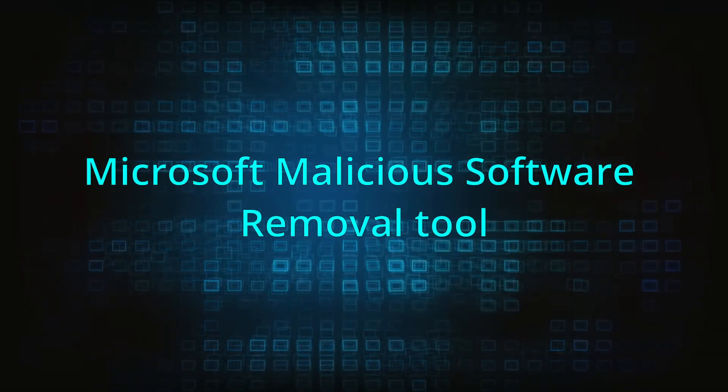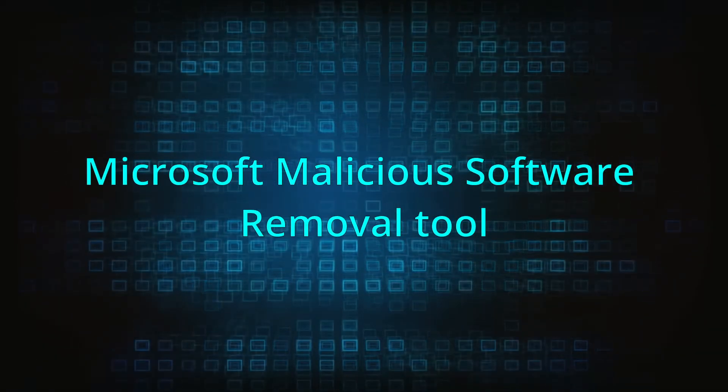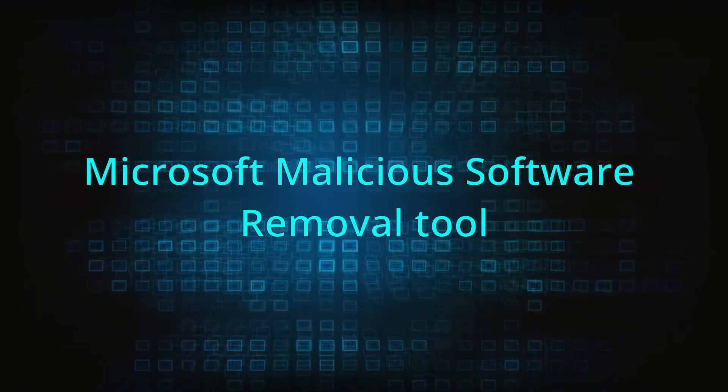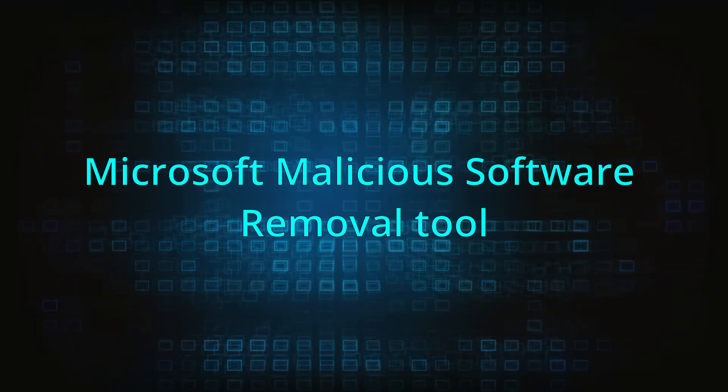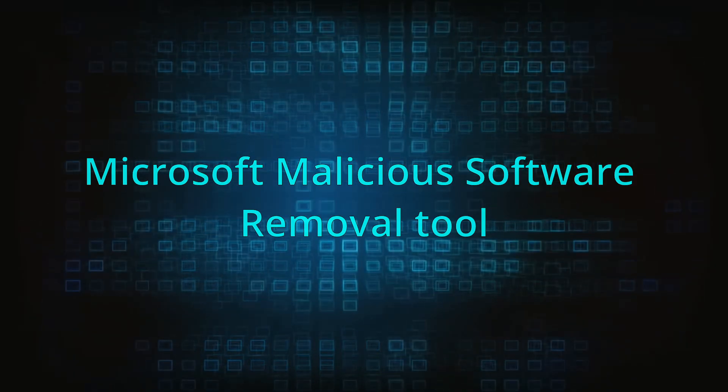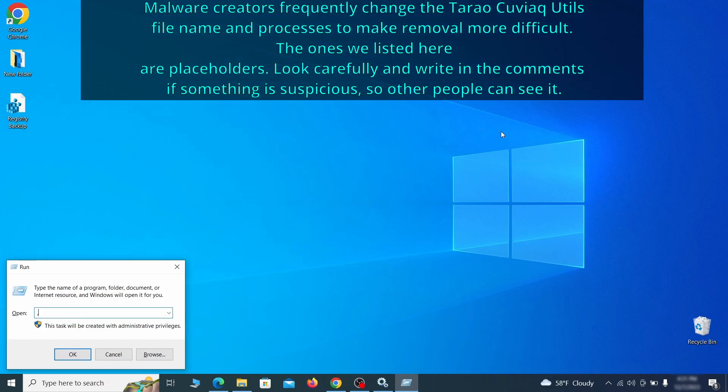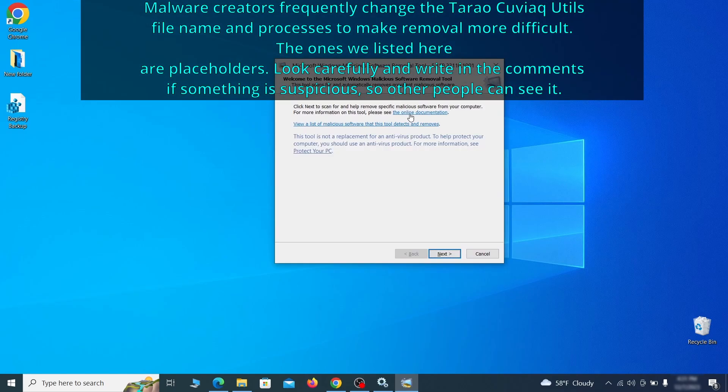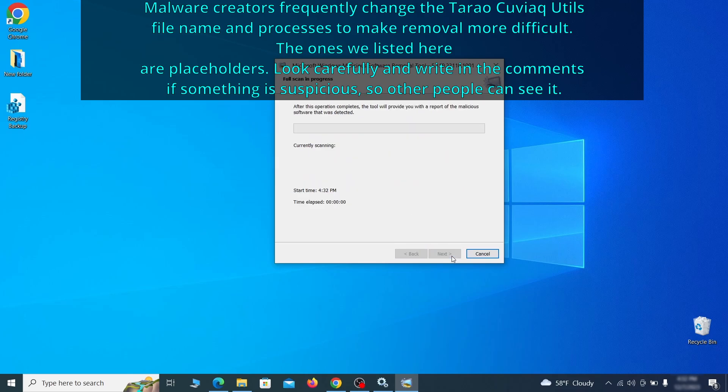The next step is to run a malicious software removal tool. This is a built-in windows program that scans the system for common types of malware and attempts to delete them. To open it, press together the windows key plus R, then type MRT and hit enter. Then simply select next, choose the full scan option, and click next again to begin the scan.